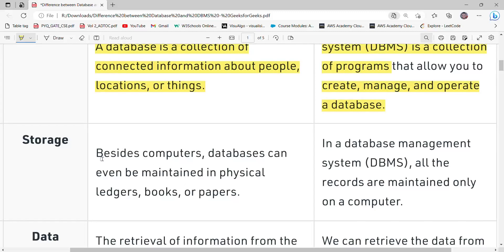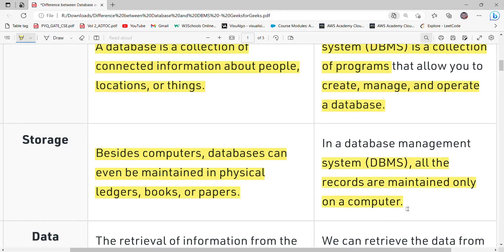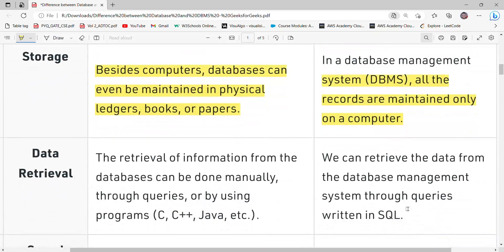Talking about storage: a database can be maintained not only on a computer but also in physical ledgers, books, or paper. In the case of a database management system, however, all records must be maintained on a computer.